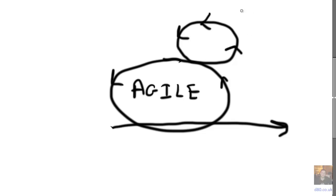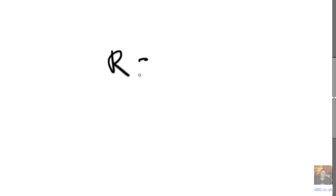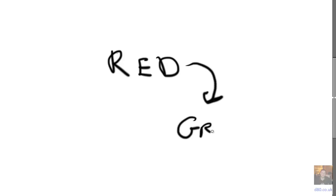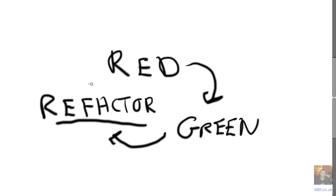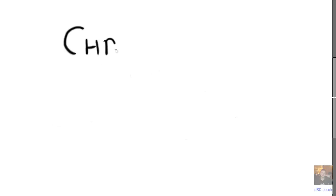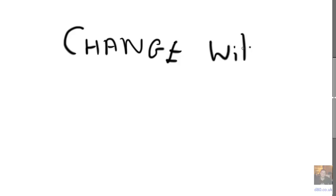We could do this agile so we could just iterate around. If you can imagine the red green refactor cycle. So in reality, what we have to do is come up with as good as we can and then iterate around in an agile fashion. But if we refactor to the open closed principle, then that's the best we can do.